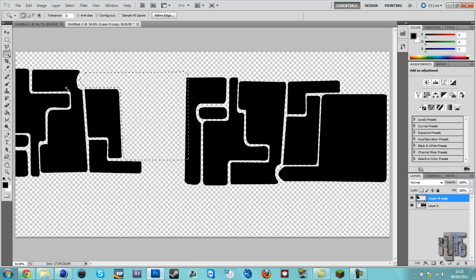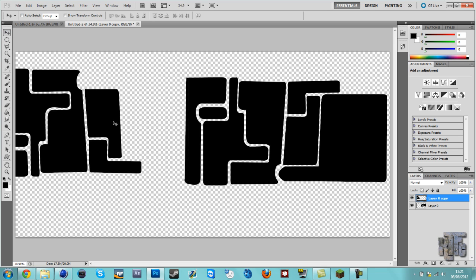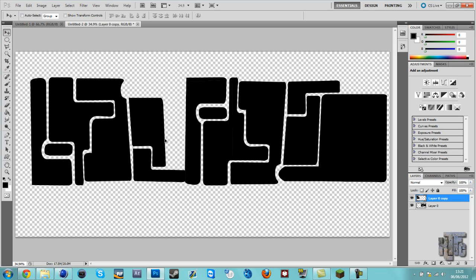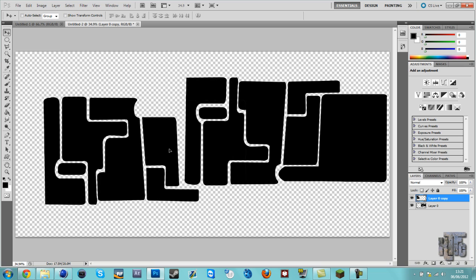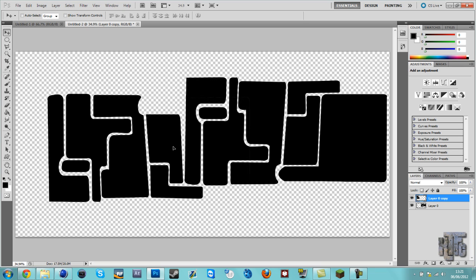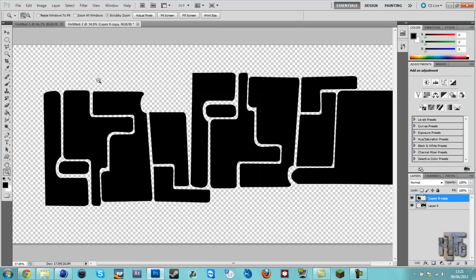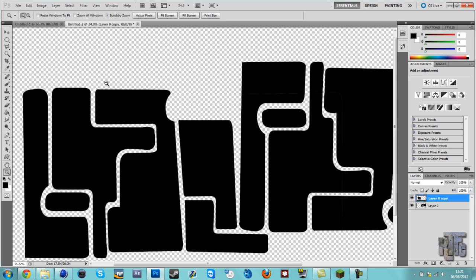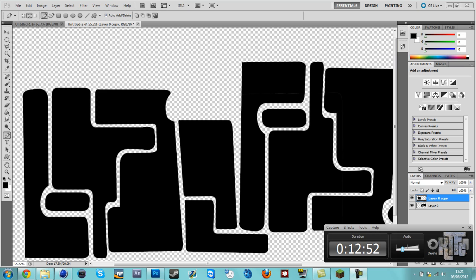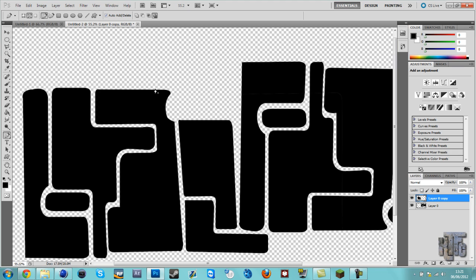Delete it, control D to deselect. And just layer it there and finish it off with stuff like more stuff. So let's get pen tool again.